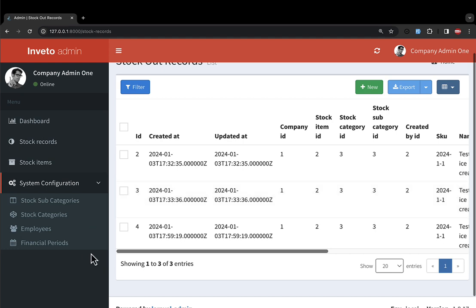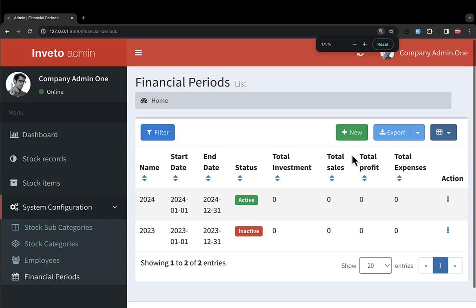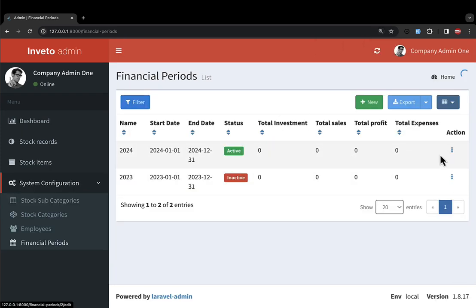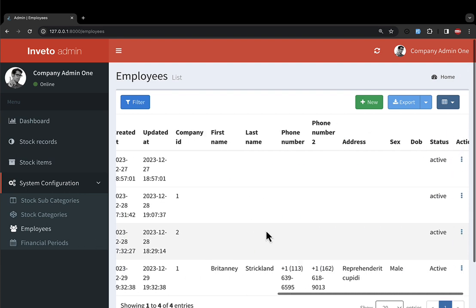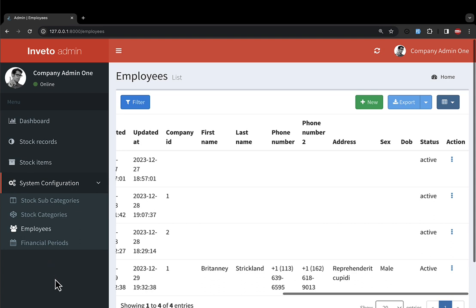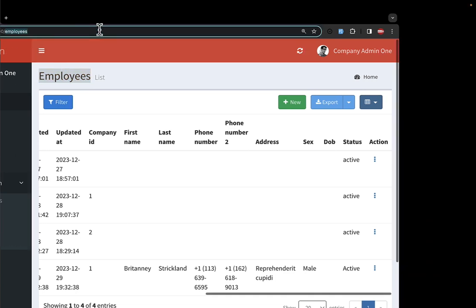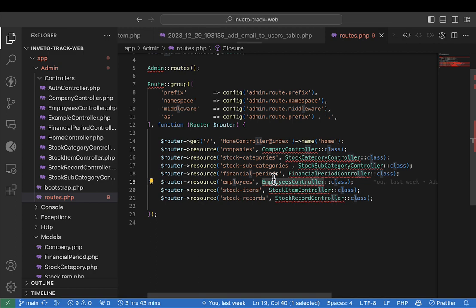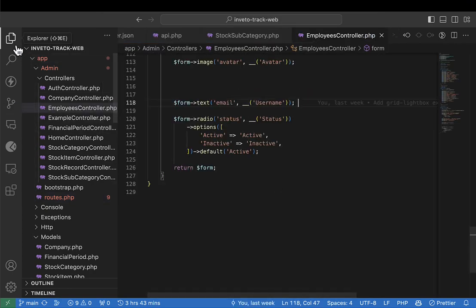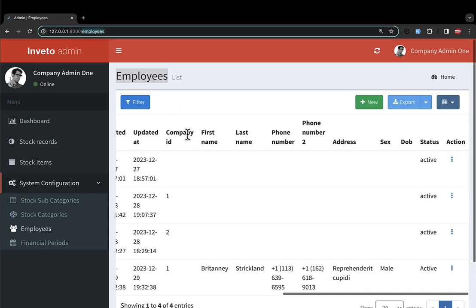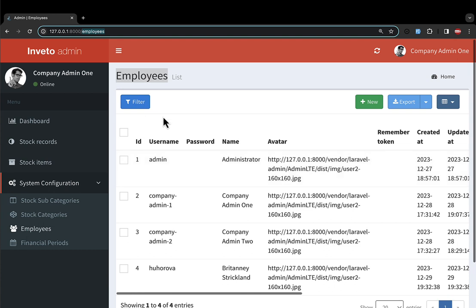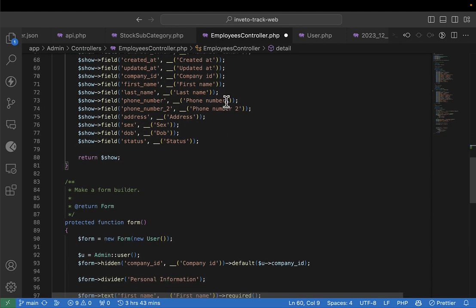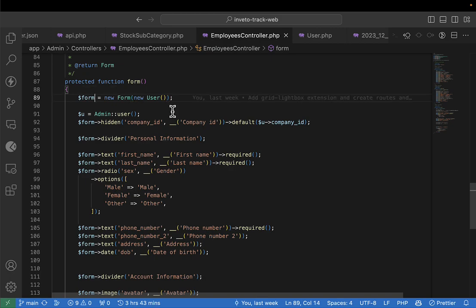Let's master the system from bottom to top to make sure all the tables are well organized and presenting data properly. We'll also implement filters where necessary so the system looks like a final production system. Starting with the financial period — the table is okay. Now let's master the employees table. I'll copy the word 'employees', go to the routes, then to the employees controller. We'll begin by adding the quick search.